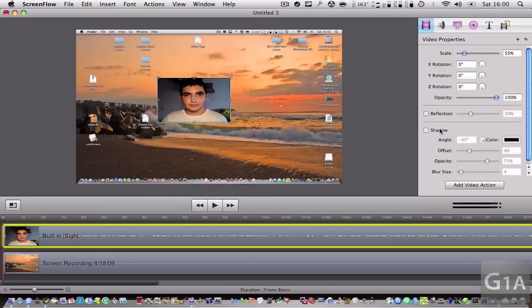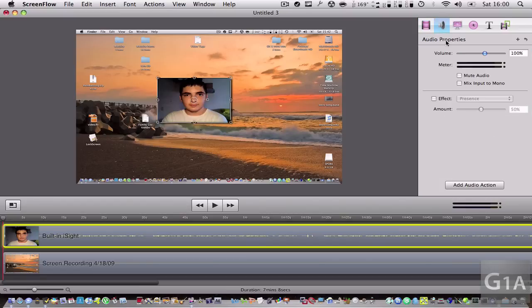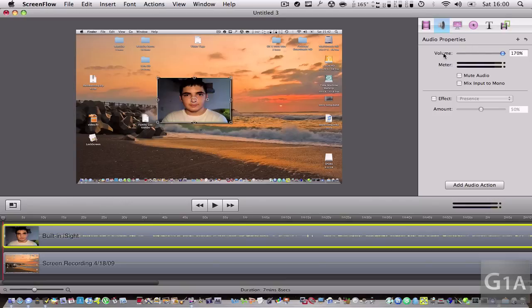You can also add a shadow, a reflection in the bottom. You can add audio properties. I always crank this up to 170 because for some reason I always talk low. And you can add effects.